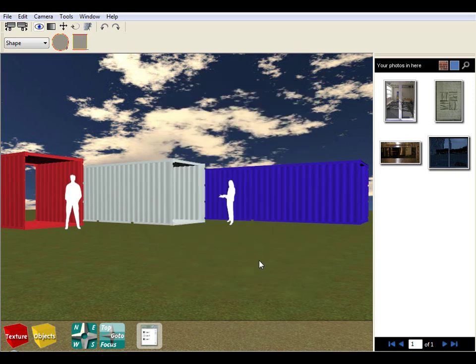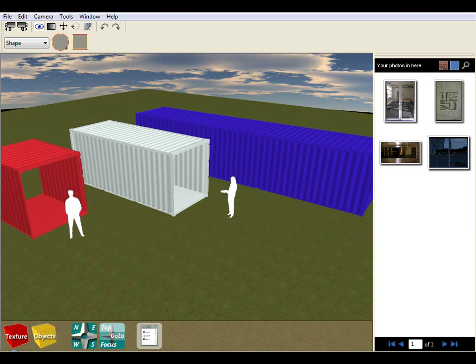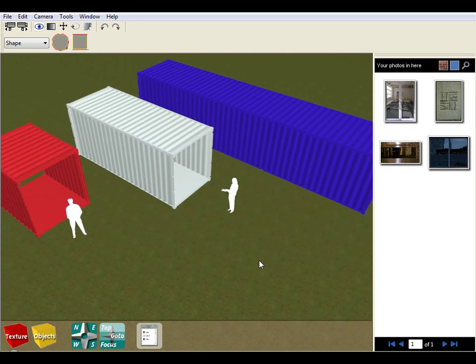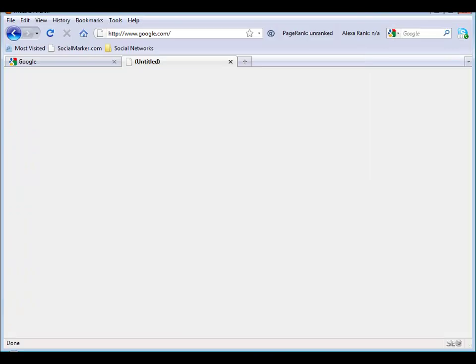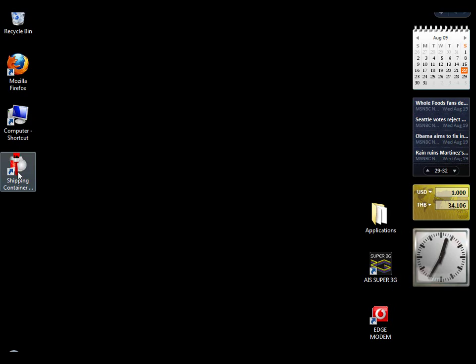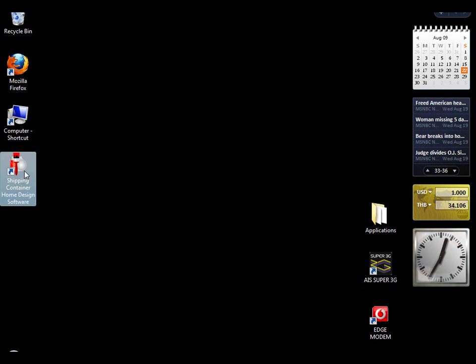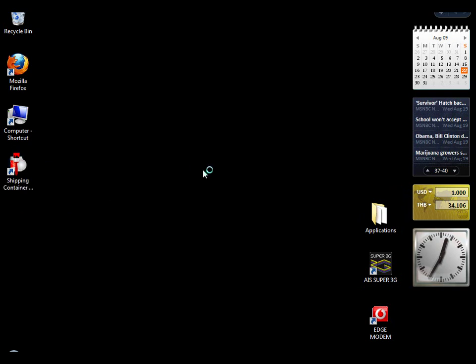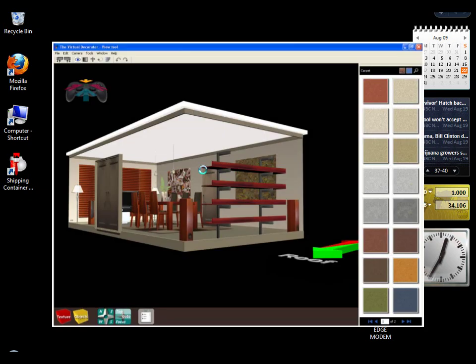So now we've basically got our default world, the software is installed. If I close this down, you can see what the software has done. It's placed a startup icon on your computer desktop that says shipping container home design software. And we can restart the application at any time we want to use the application by simply double clicking on that icon and the software will start.